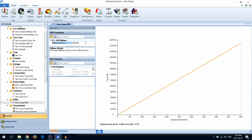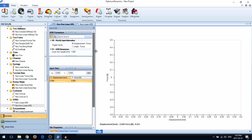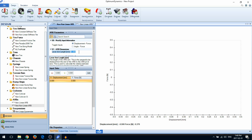You can also create nonlinear ARBs. First, select whether you have displacement force data or angle force data, and then enter the lever arm length. In the data table, enter the force characteristics of your anti-roll bar.